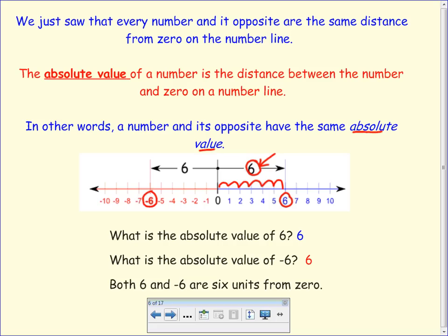What about negative six? What is the absolute value of negative six? How many spaces away from zero is it? Six! How come it's not negative six? If I dig a hole three feet into the ground, is that negative three feet or is it still three feet in distance? Still three feet in distance. If I take two steps forward, isn't that the same distance as two steps backwards? You can't have a negative distance. They're both six units from zero.